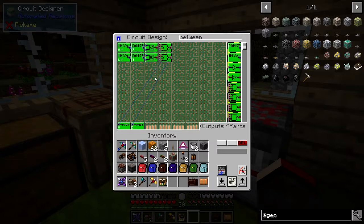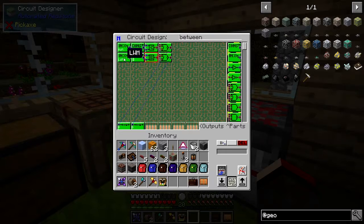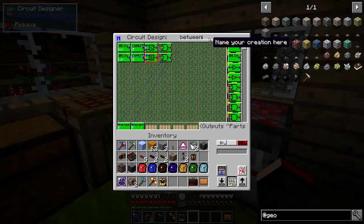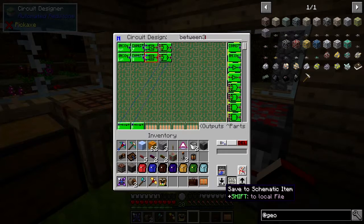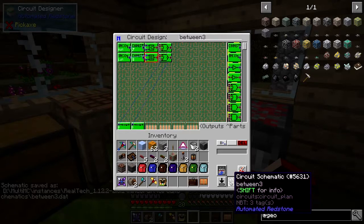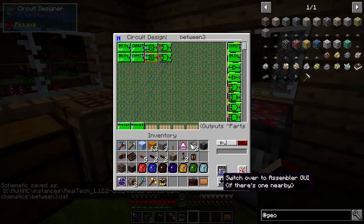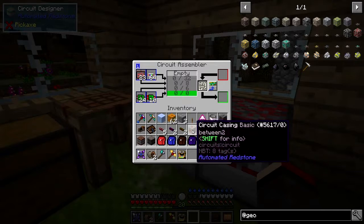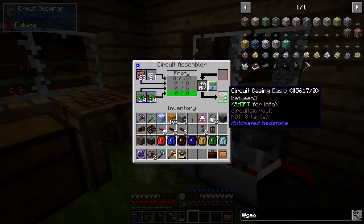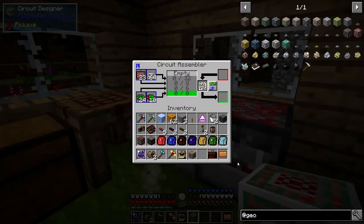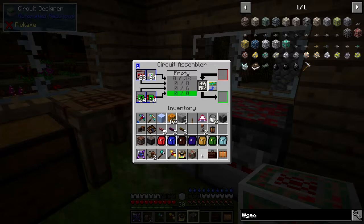We're going to do exactly the same as before. This input we'd like to come from the constant eight which is already set up, and the input for this one we're going to change to the low watermark. Then we're going to save this, put it into a circuit, and call it 'between three' - since I've already created 'between two' just to test it. Then we'll go over to the GUI assembler and set it up.